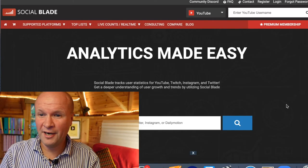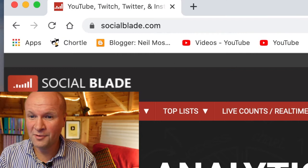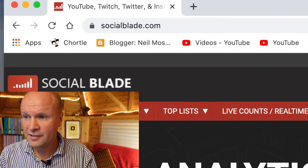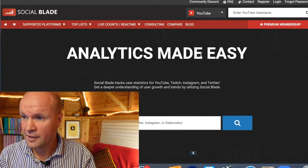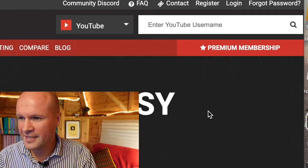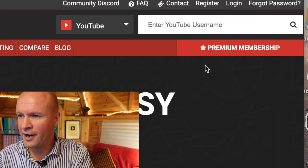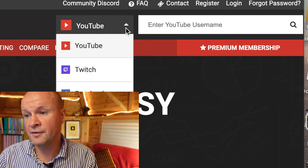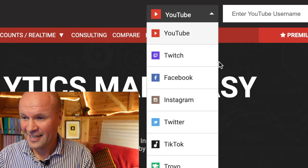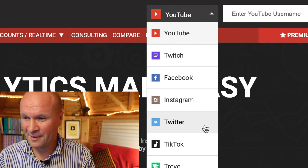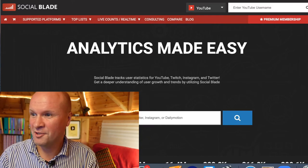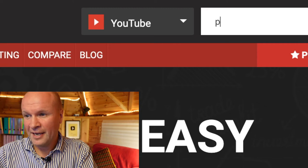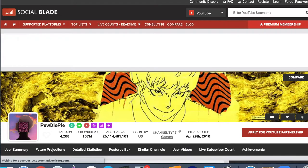So this is the website right here, it's called socialblade.com. I don't think you need to even create a login for it to work. On the top right hand corner there's a pull-down menu so you can look up anything — Twitch, Facebook, Instagram, Twitter, TikTok. We're gonna stick with YouTube. Let's type in a random name — let's say PewDiePie — and instantly it opens up a page for PewDiePie.